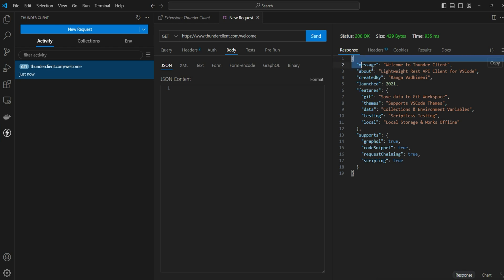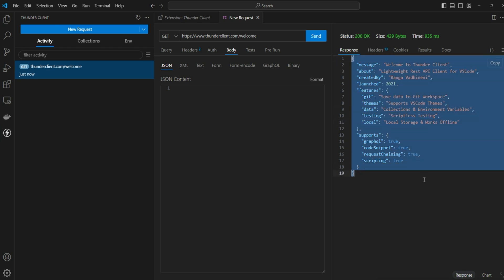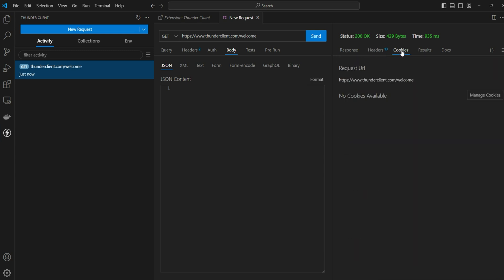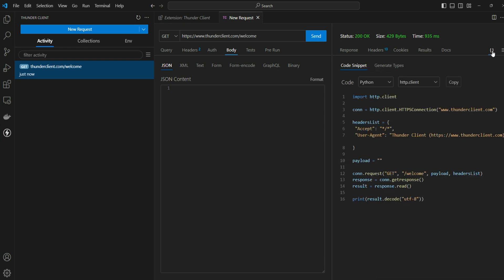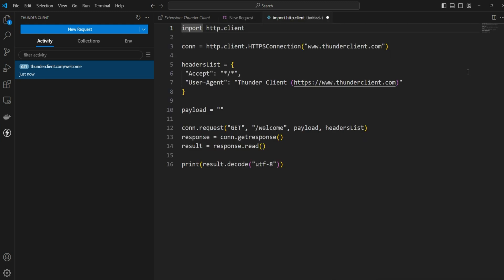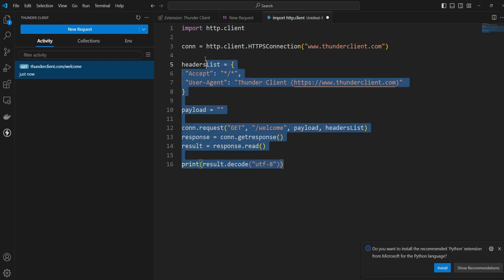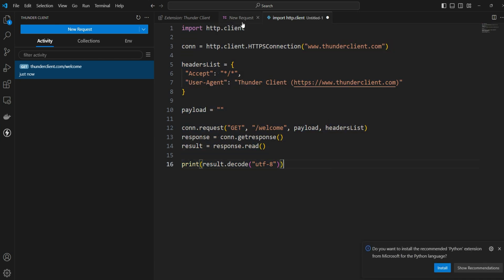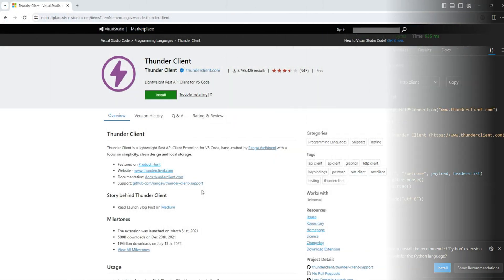You see a response coming back for this API call. You'll find the header details, cookies, results. What's more interesting is that you can find the code details about this particular API request which can be available in different languages. One more interesting thing here is that you can bring this code into the code editor instead of copy-paste. You can say open in code, then the code is available over here and you can work your way up to automate your network.